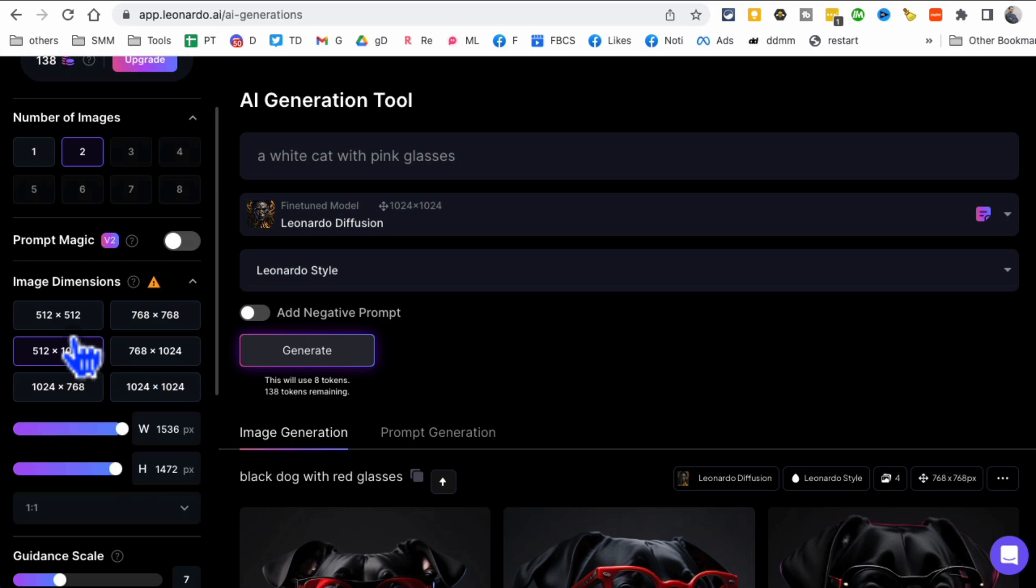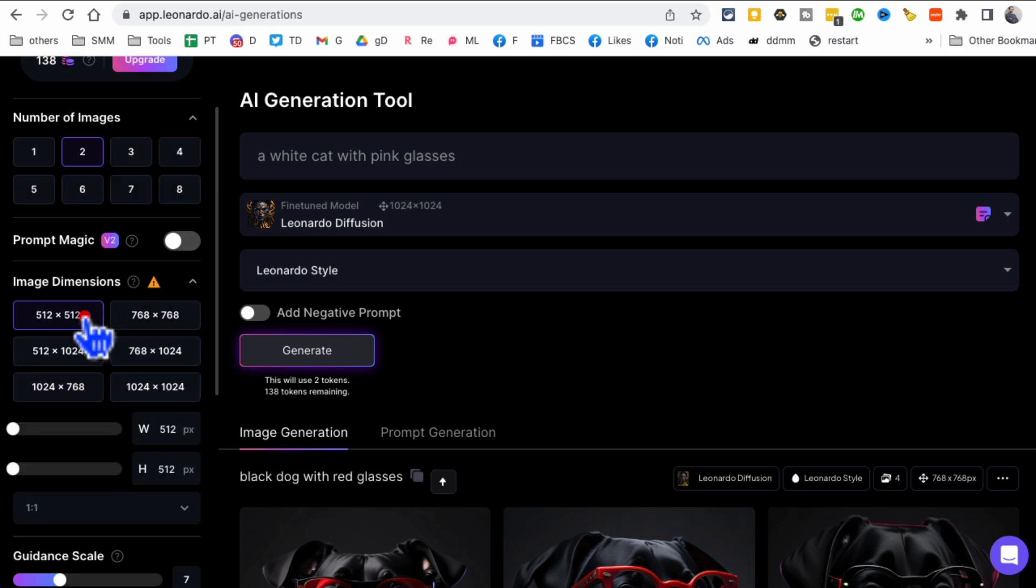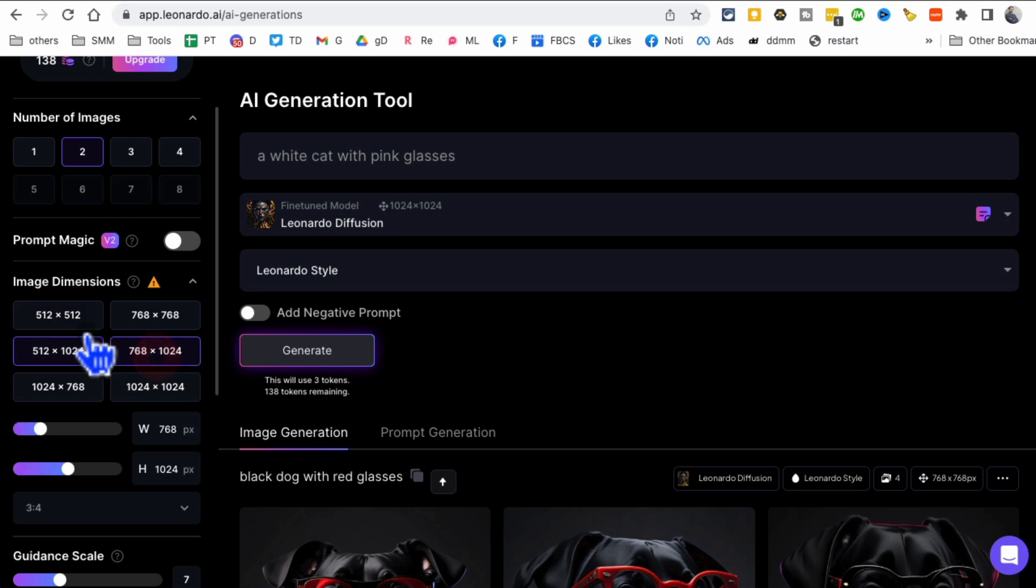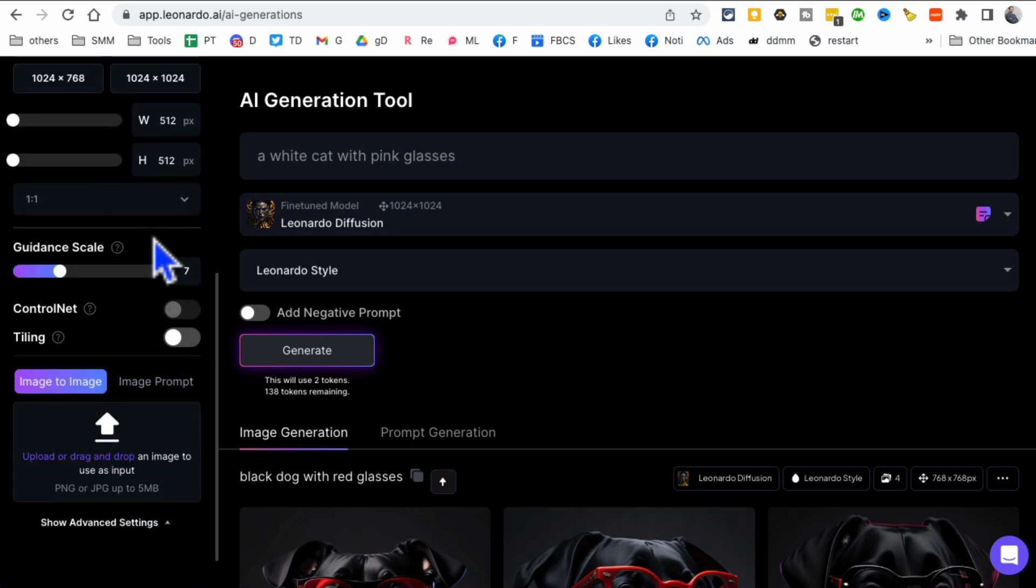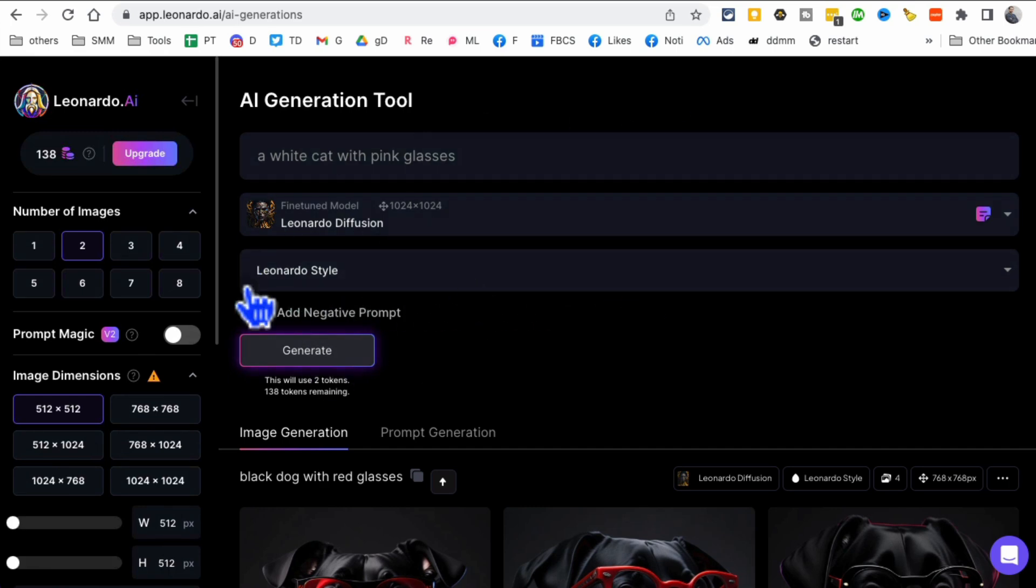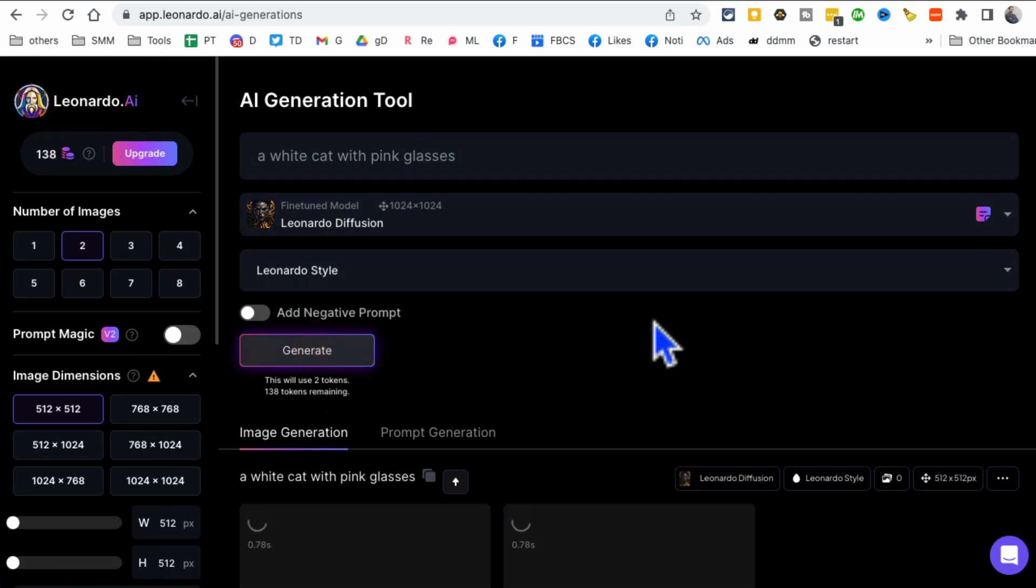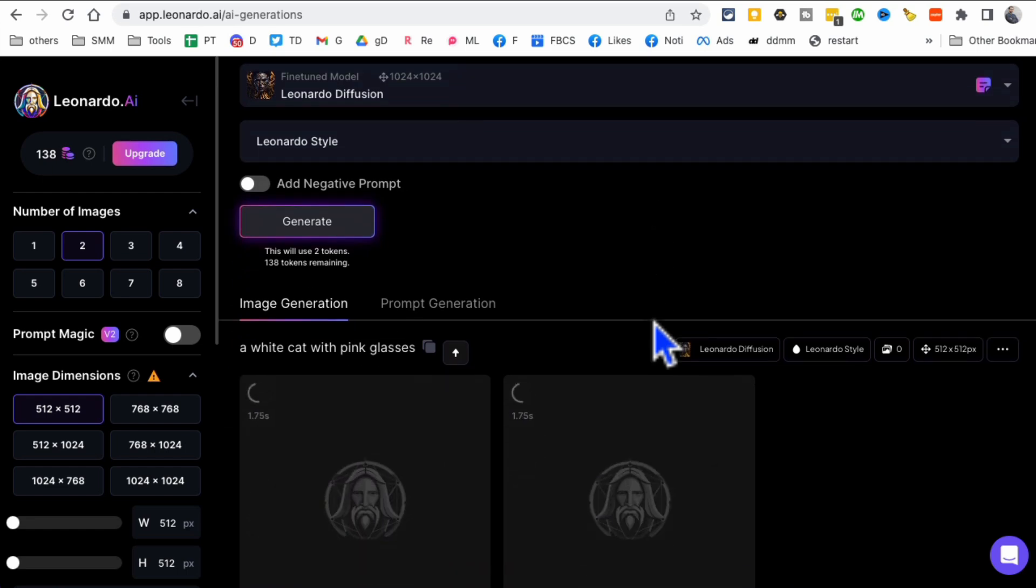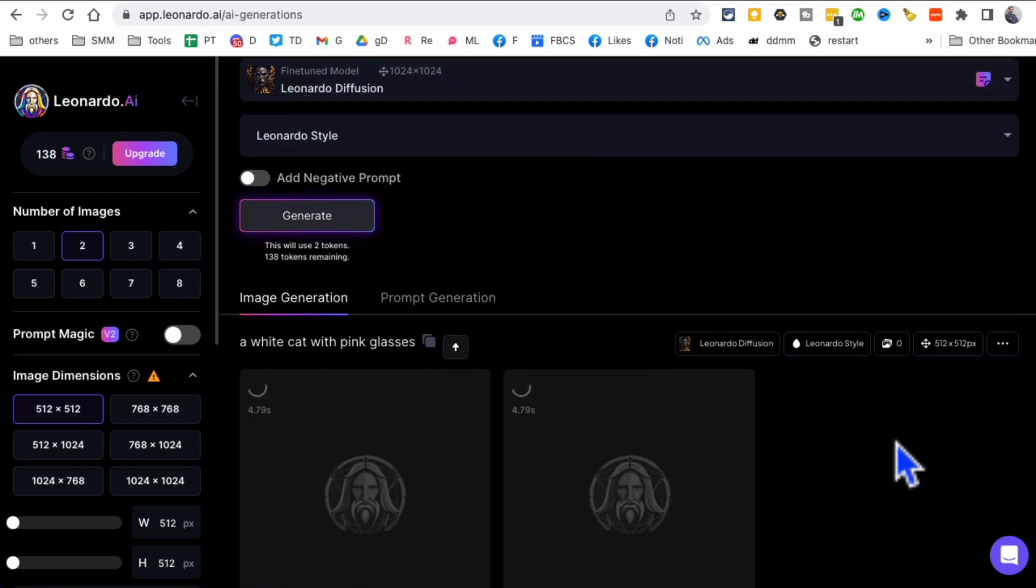How many images you want to create? Let's do two. What's the size? You can also pick the size. If you want square images or horizontal images, you can pick the size here. You can also pick some of the other stuff. And then you're basically going to click on generate.